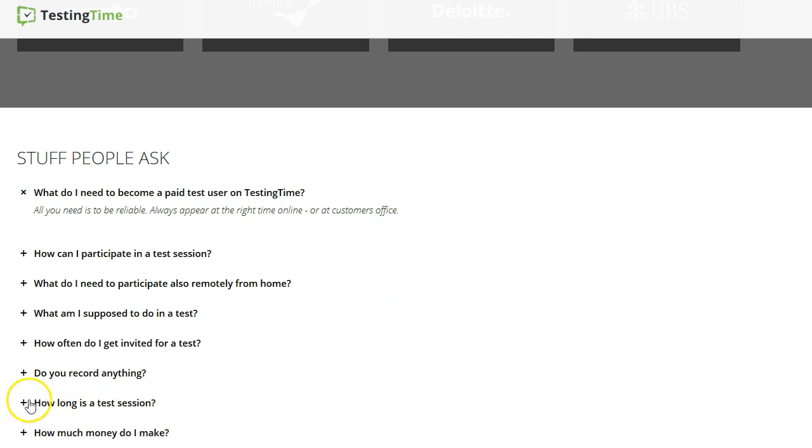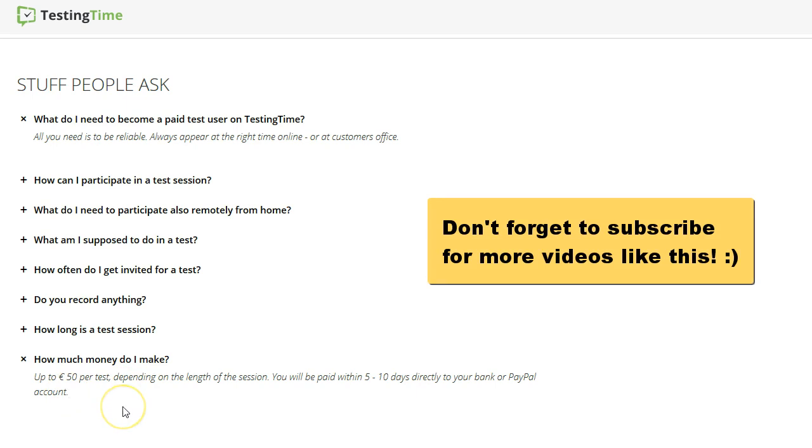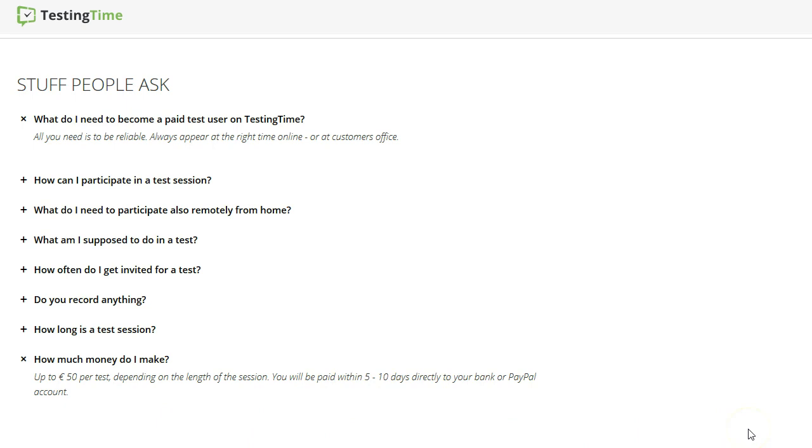How much money do I make? Up to 50 per test. That is 50 euros, so that is a little bit more than 50 dollars. Depending on the length of the session, you will be paid within 5 to 10 days directly to your bank or PayPal account, which is comfortable.